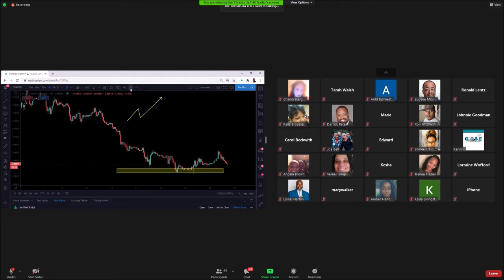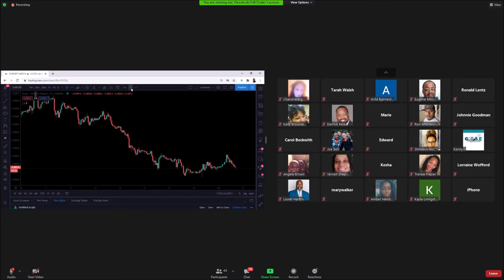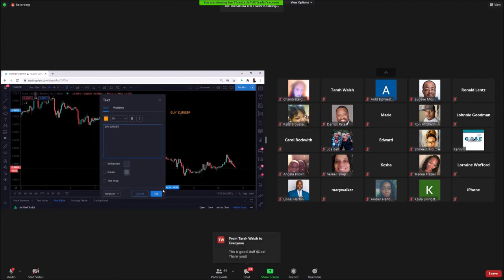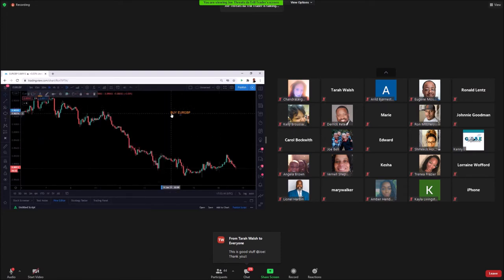When we write signals, we also use the Text tool. Go to the chart, click Text, and from there you're able to type something like 'Buy Euro/GBP' or any note you like. This allows you to place reminders or written notes for a pair directly on your chart. You can save it to your charts as well.